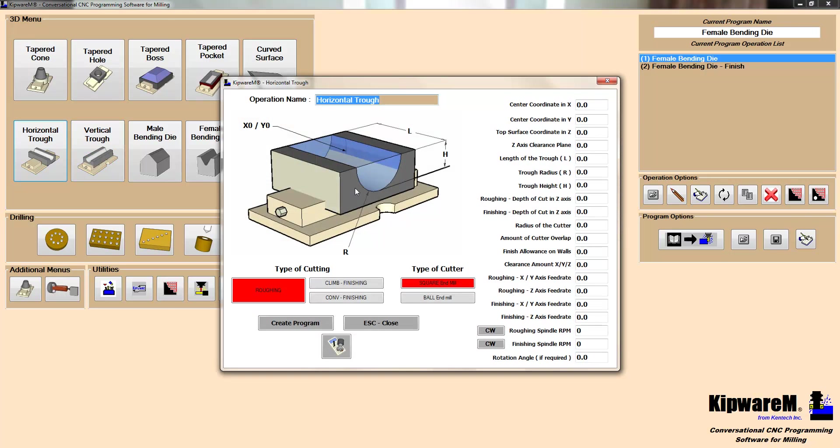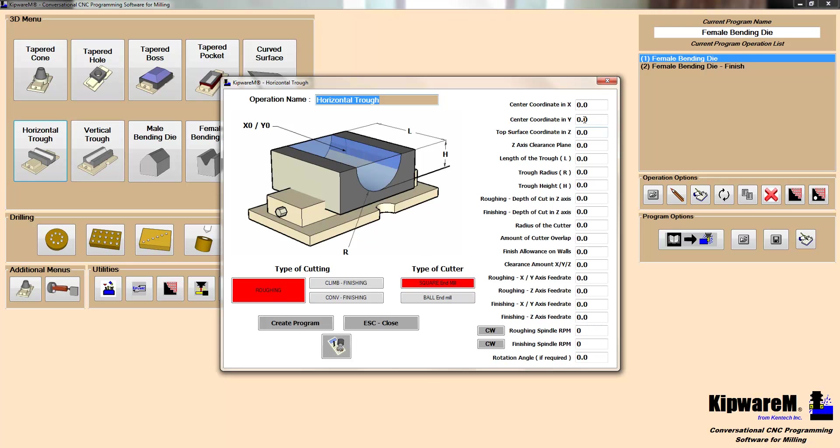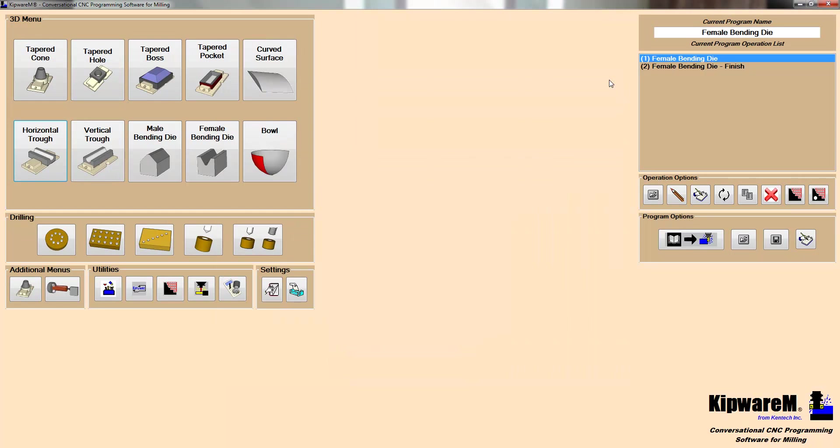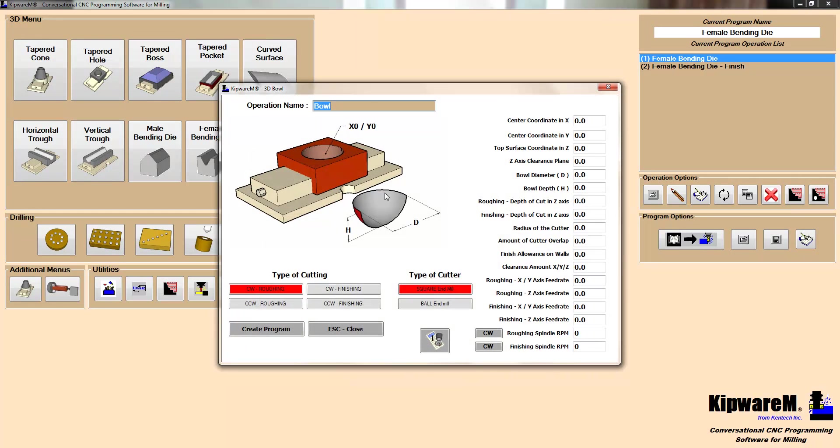We can do horizontal and vertical troughs. And one of the things I'd like to point out is we can do most of the shapes with either a square endmill or a ball endmill. So what we give you in this particular case in the trough is the ability to rough this trough shape with a square endmill, which is a lot quicker and a lot more efficient than doing it with a ball endmill. And then come back with a finishing cycle and use a ball endmill to create a nice finish. We can also do a bowl. So if you need something that's half of a circle, bowl shape, we can do that again with a conversational screen. And again doing it with a square endmill or a ball endmill.